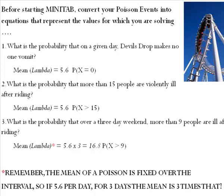Before we start Minitab, let's convert the Poisson events into equations that represent the values for what you're solving.